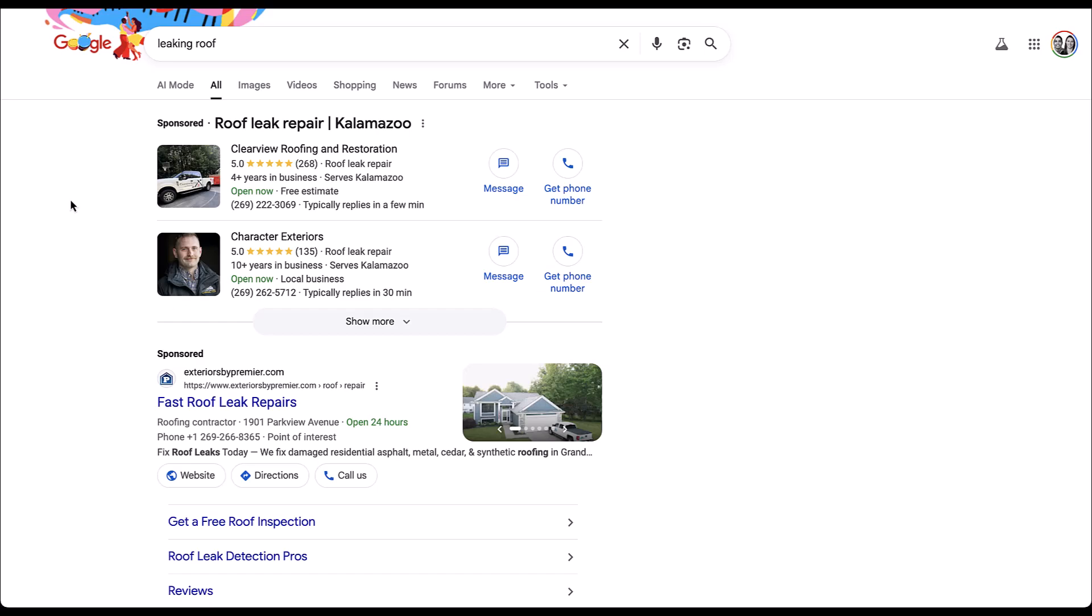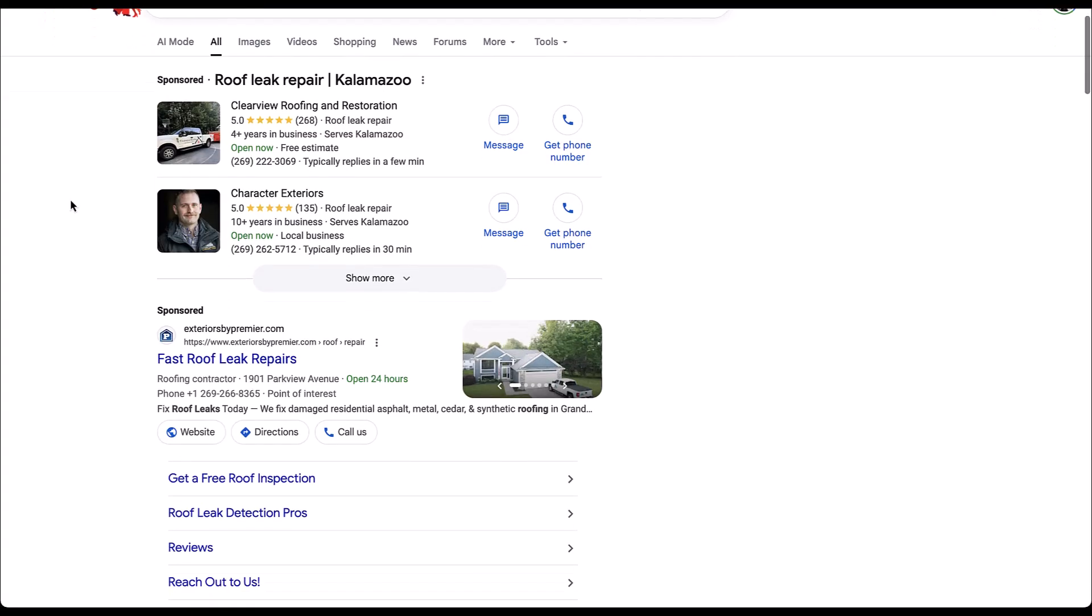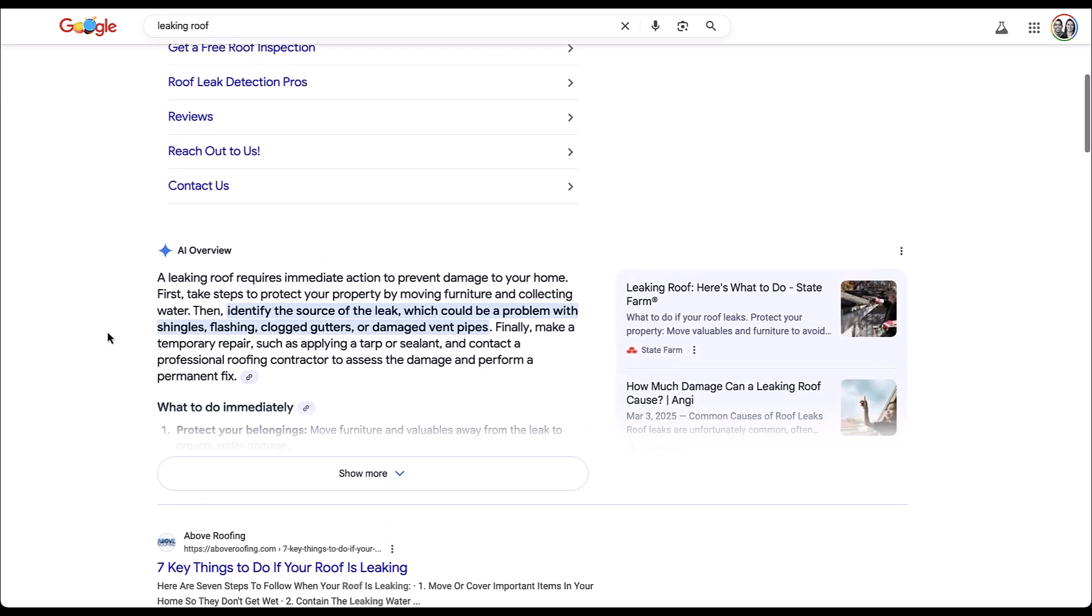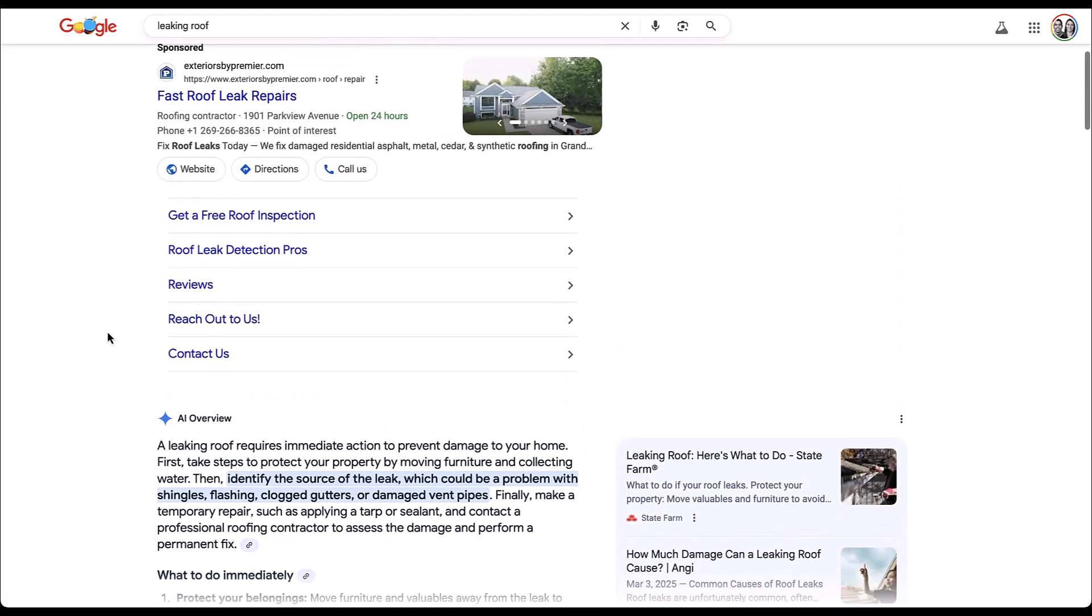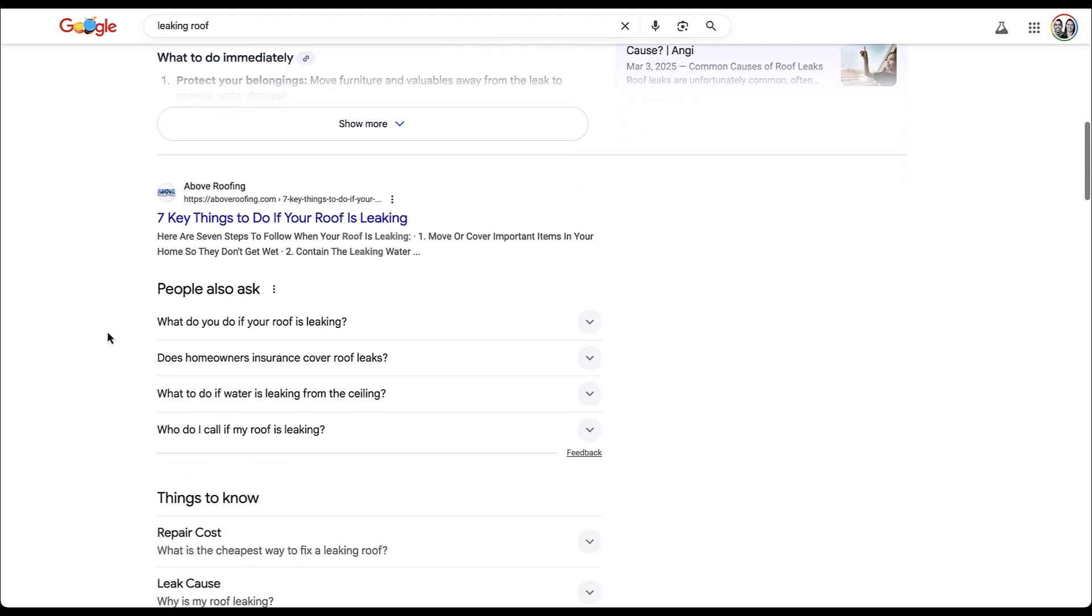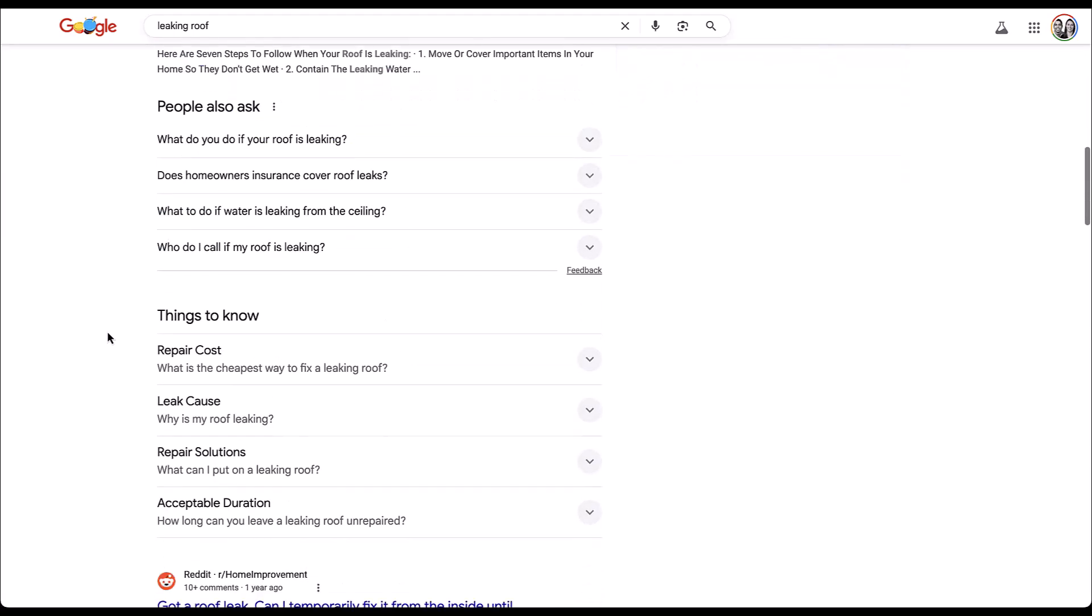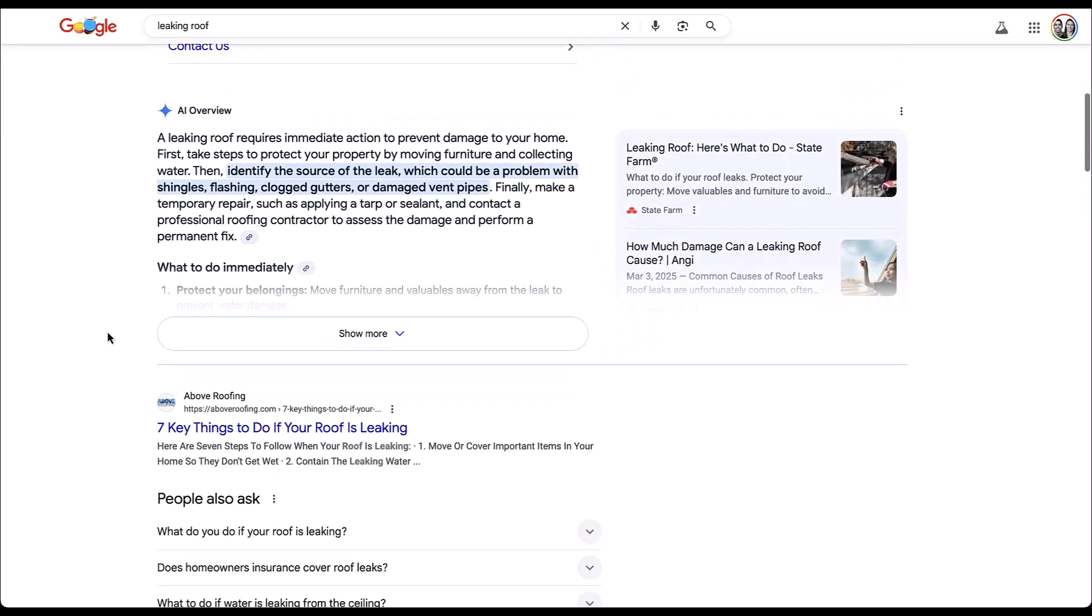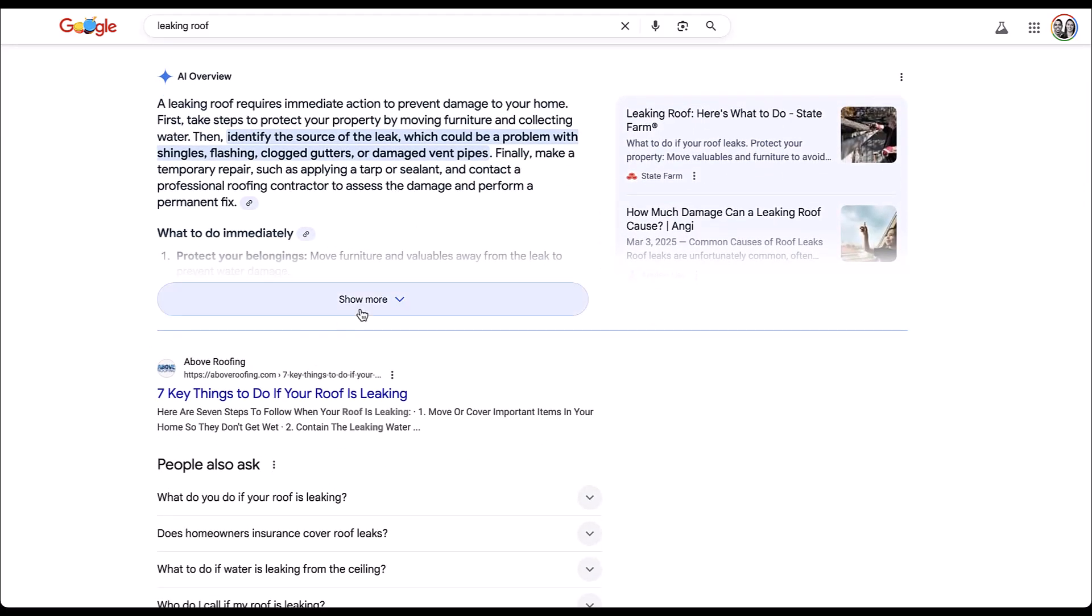First, I just went to Google and typed in leaking roof because I wanted to try to get something to show up. If I scroll down a little bit, this is going to be an AI overview. It is built into the search results. You can see that there were ads above it. There's going to be organic listings below it, but this is what we're gonna call an AI overview.